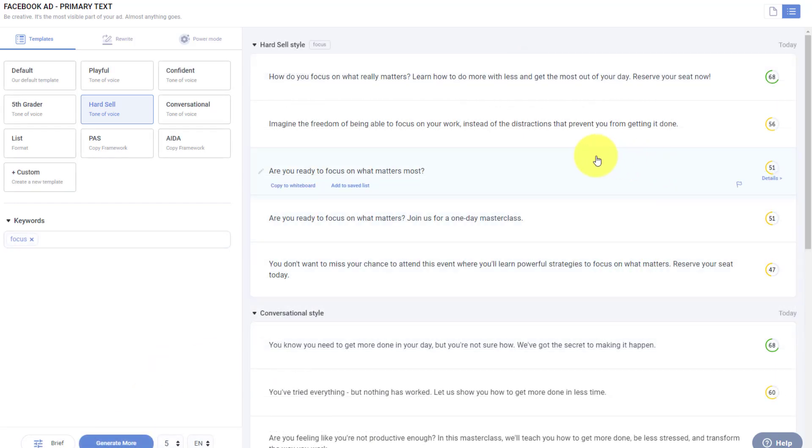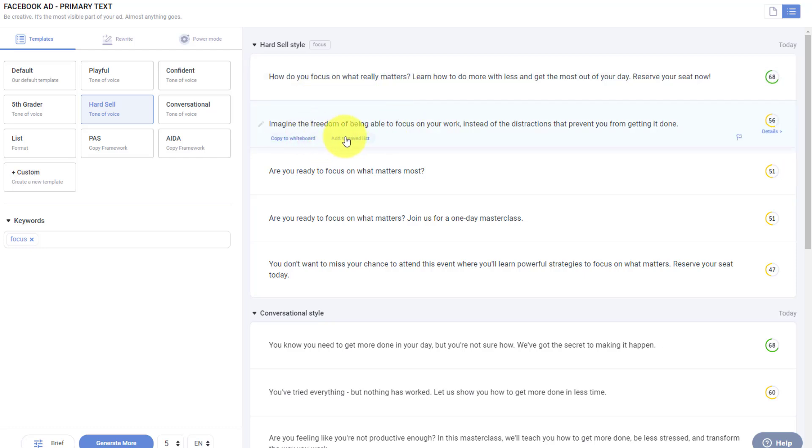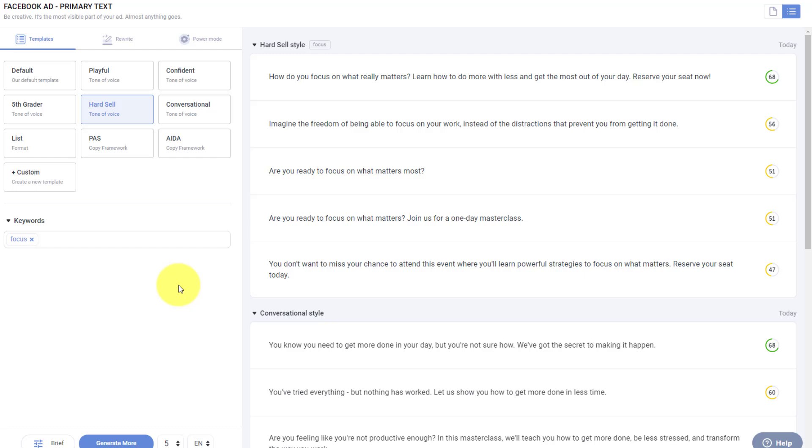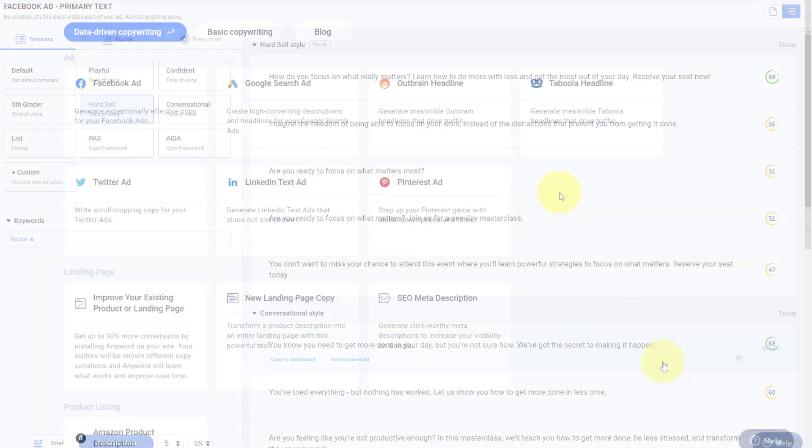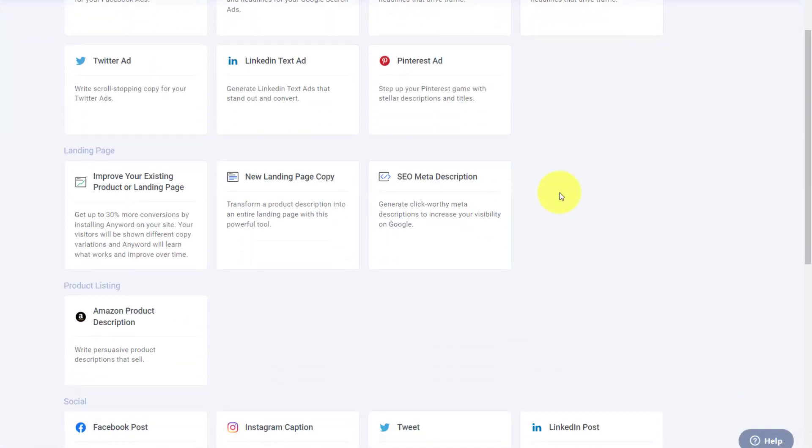So now in my results, you can see how do you focus on what really matters? Imagine the freedom of being able to focus on your work. Are you ready to focus on what matters most? So I can add some tweaks. I can add some further customization to make sure I'm getting the right copy for my needs.